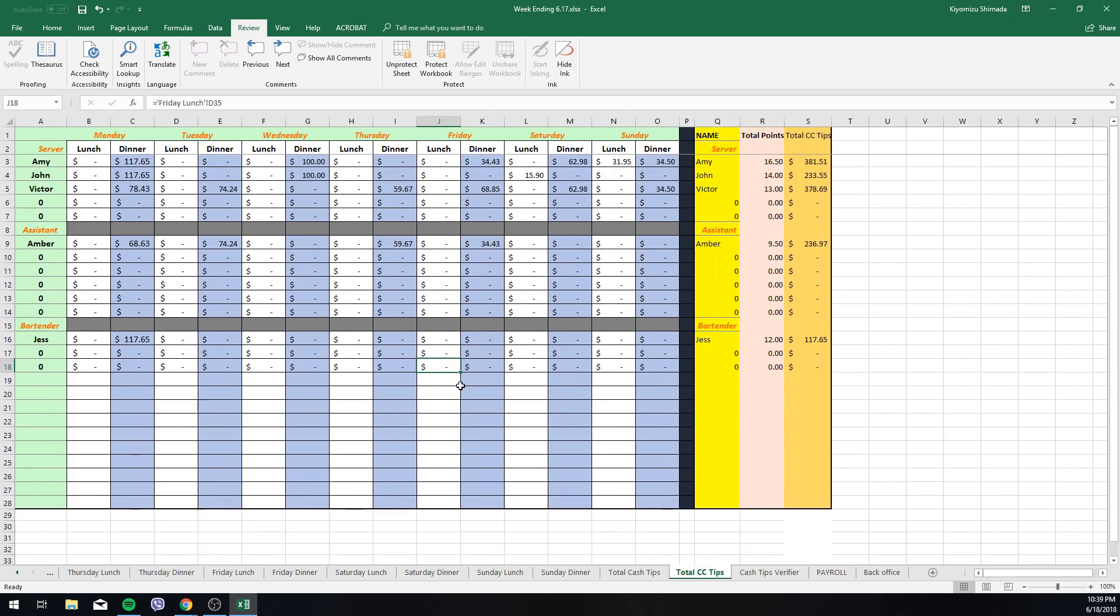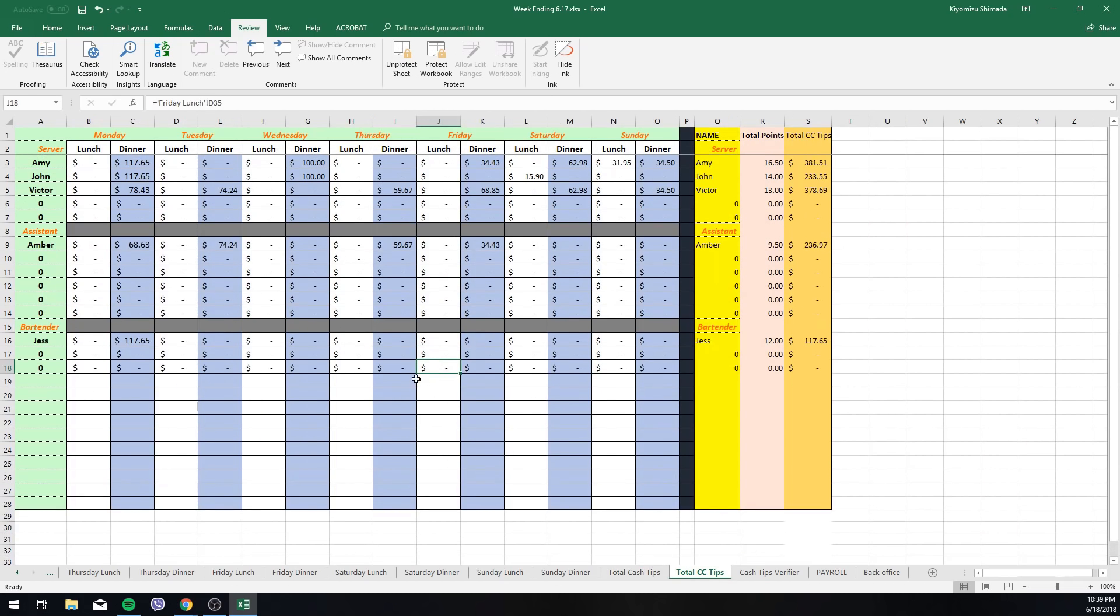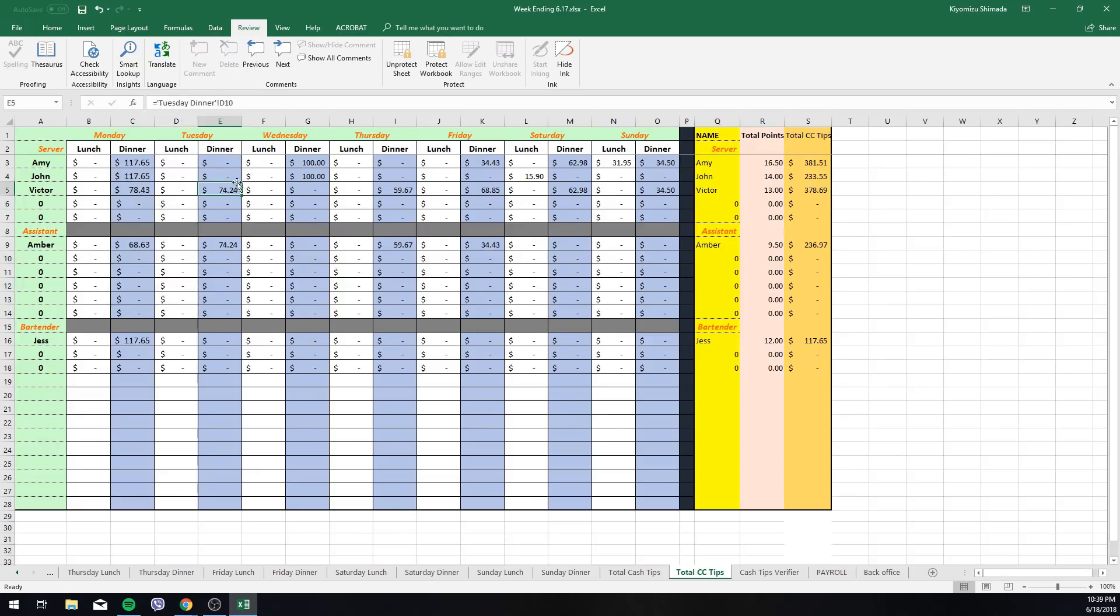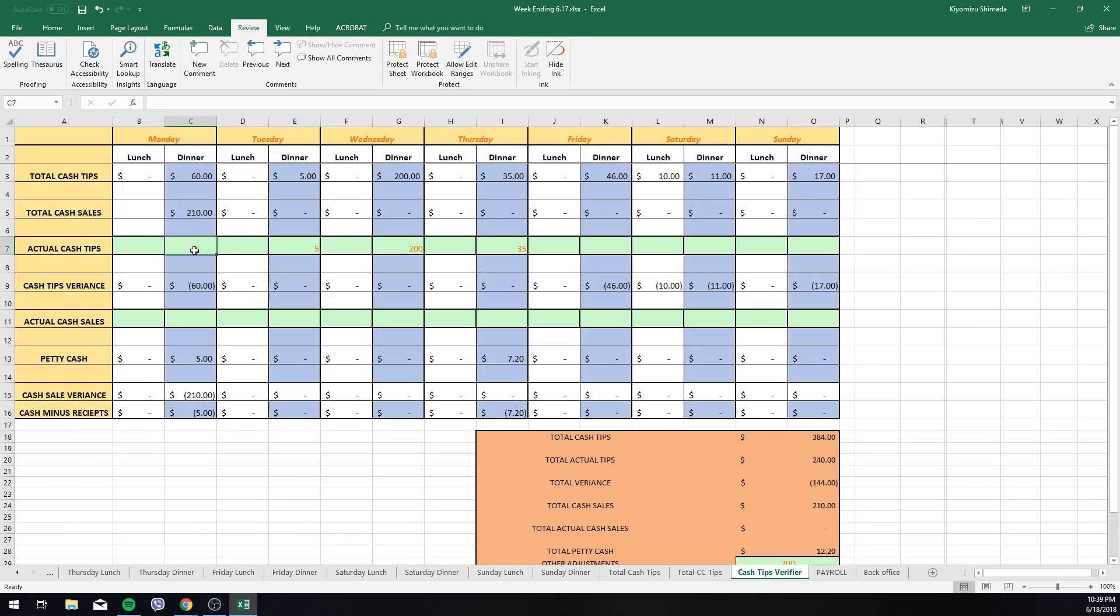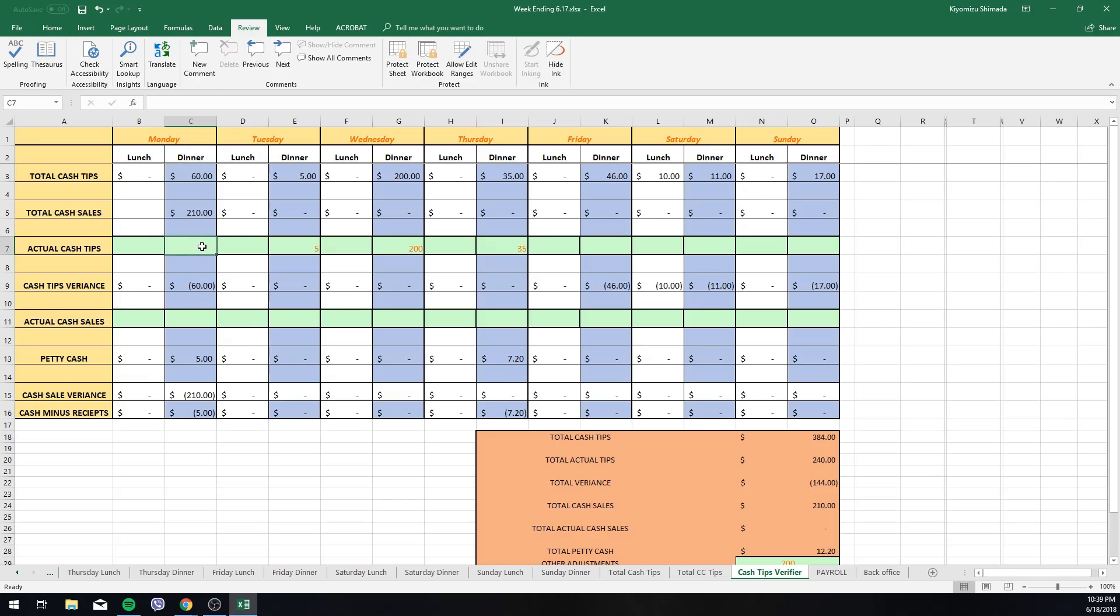On the next tab you have total credit card tips. So this is just to verify how much was made every day for each position total summary. There have a cash tip verifier, so this is you can also give the tip captain this. Basically he will enter in the actual tips. So let's say Monday total cash tips was sixty dollars.